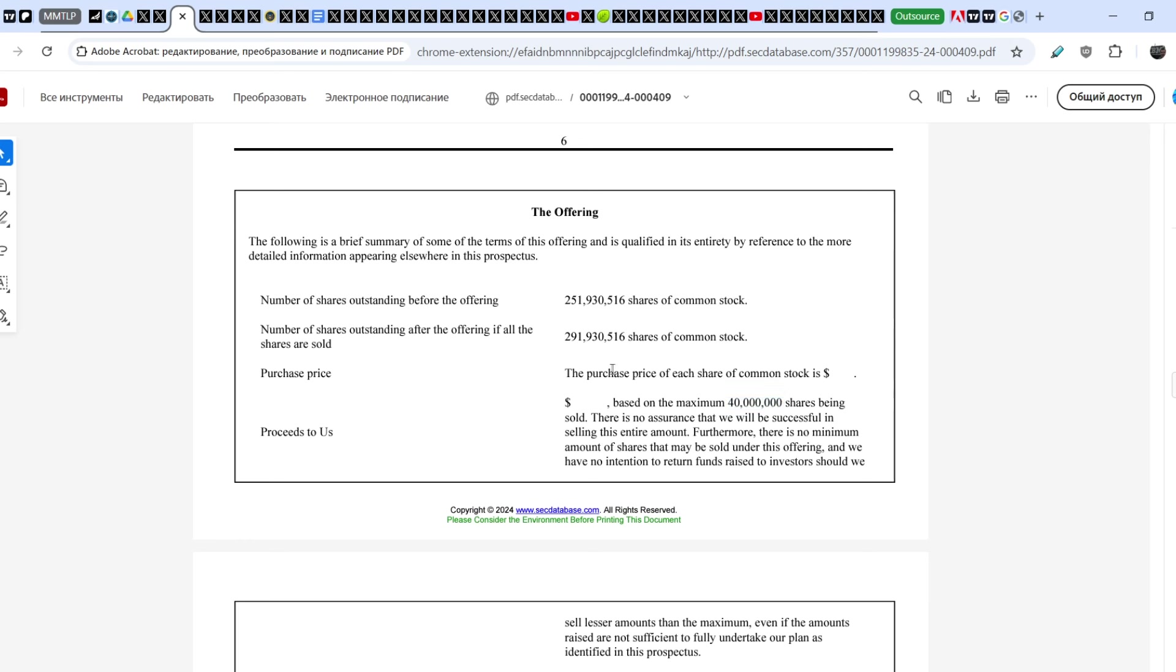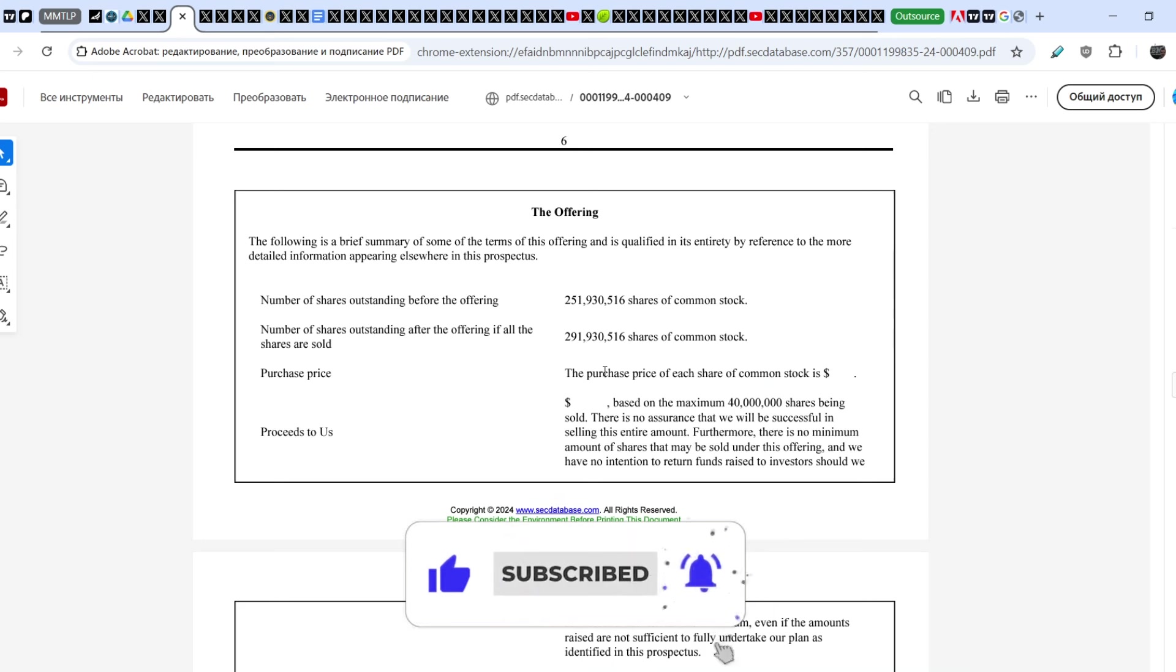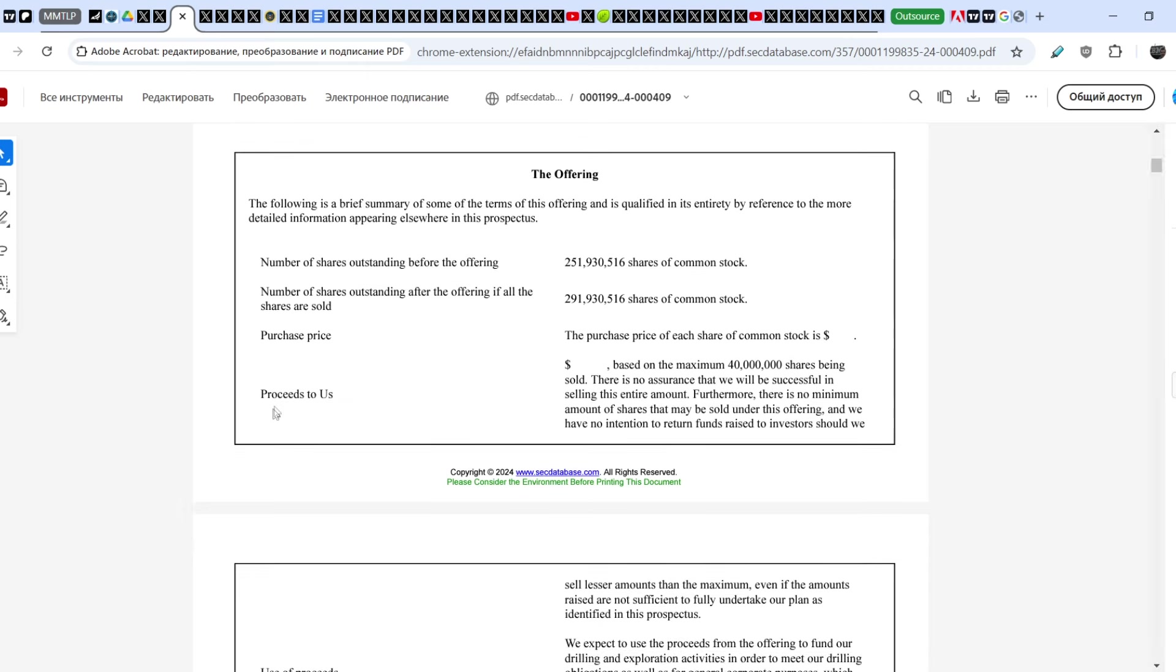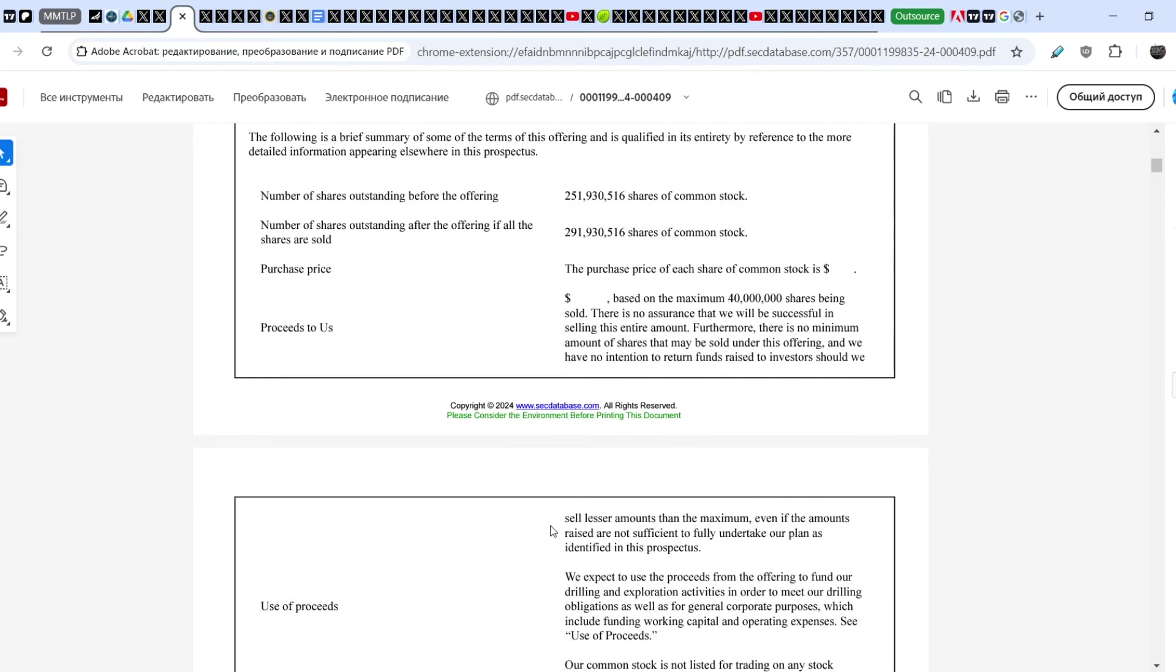Next one: purchase price - the purchase price of each share of common stock. And we don't have this price, and this is the crucial point of this document. Let me quote you the following proceeds: Based on the maximum 40 million shares being sold, there is no assurance that we will be successful in selling this entire amount. Furthermore, there is no minimum amount of shares that may be sold under this offering.